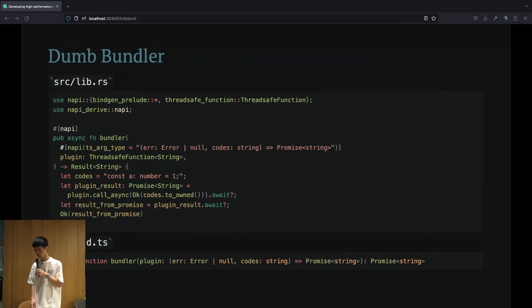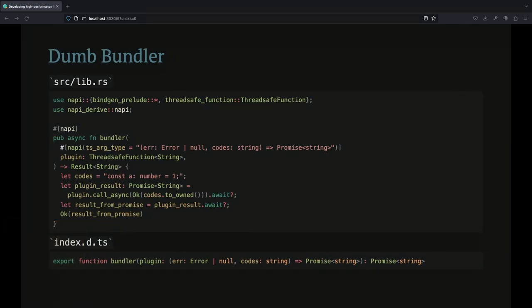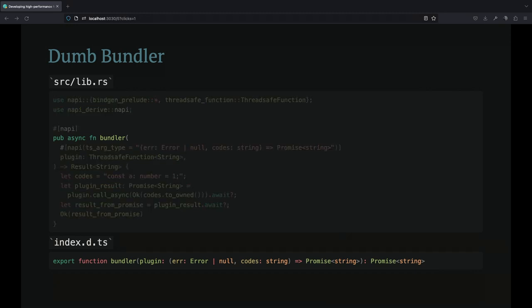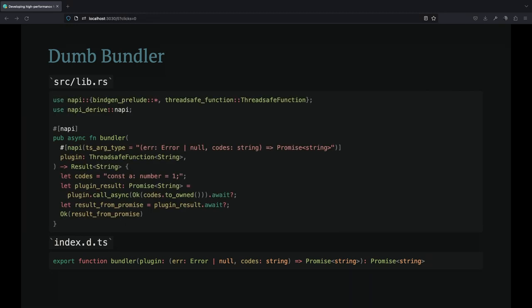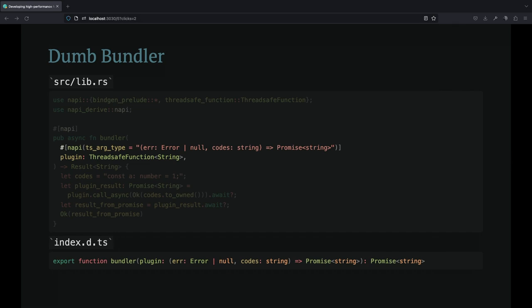Here is a more complex example. Let's pretend that we are building a bundler using NAPI-RS and exposing plugin API to JavaScript. The bundler function takes a parameter called plugin, which accepts a string passed by the bundler.